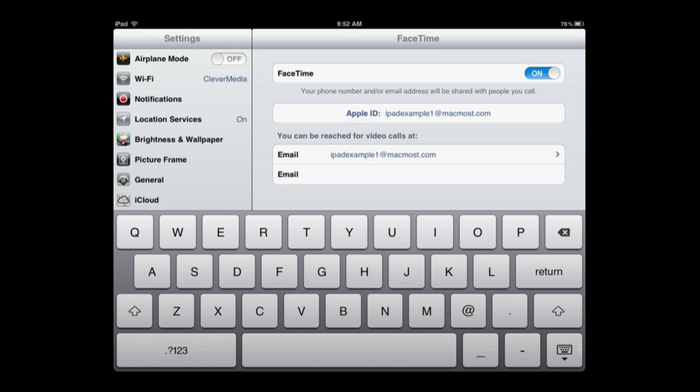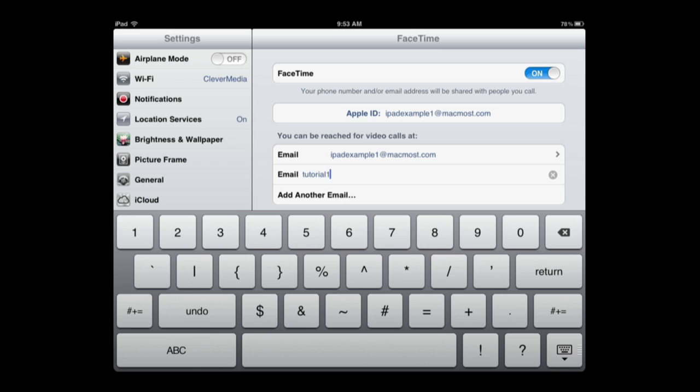So say you might want to, if you have your own domain name, call it iPad2 at your domain name or set up a special email account. Or if this is for say a child and they already have an email address, maybe just use their email address even though it is not an iCloud ID. So I've got some demo email addresses set up and I'll use one of those.